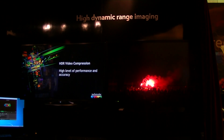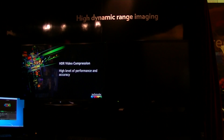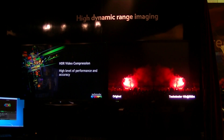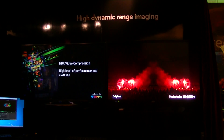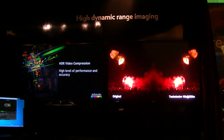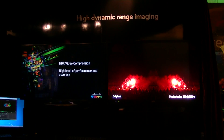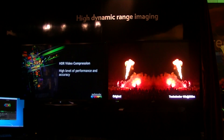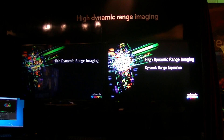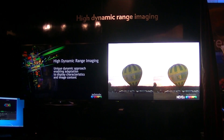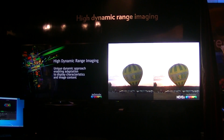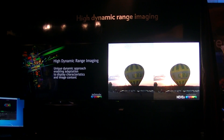That process is what they use to create a high dynamic range video file, which is not a standard at this point — something they're going to have to work on. The next part of the process is to be able to distribute this content through post-production and out to the home and the consumer.